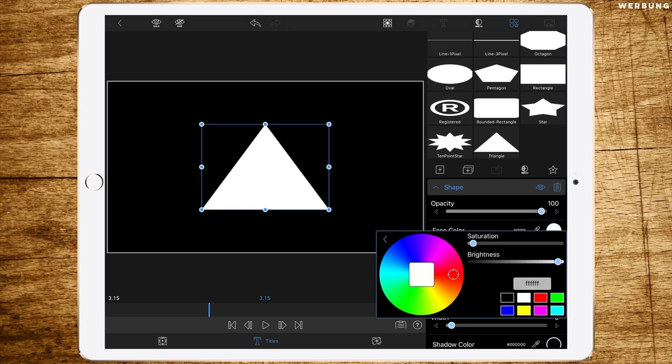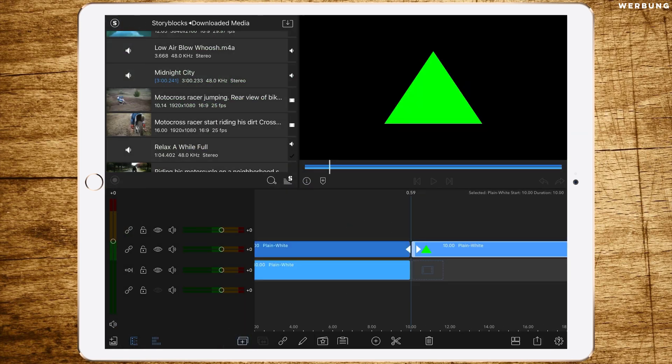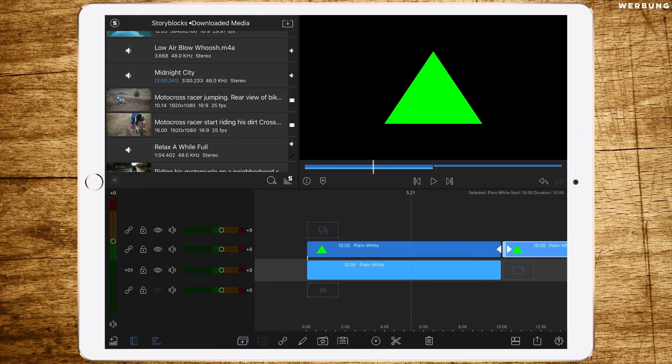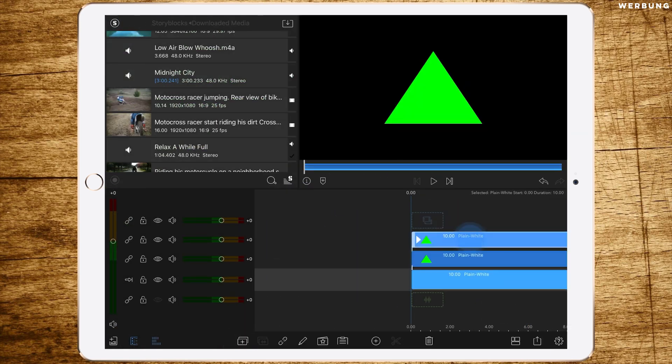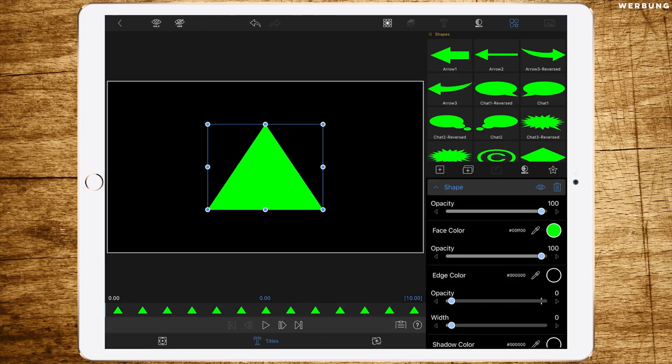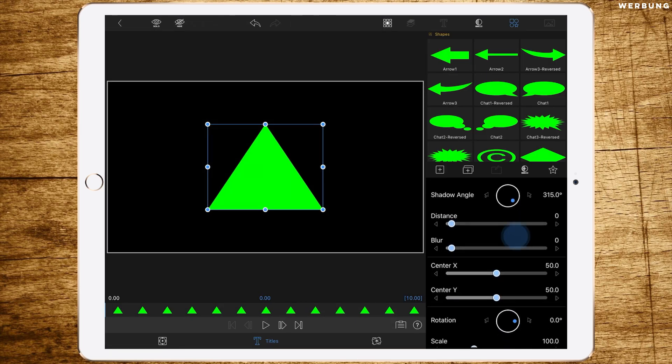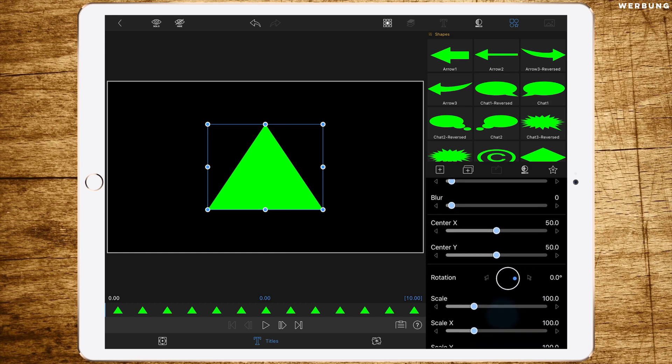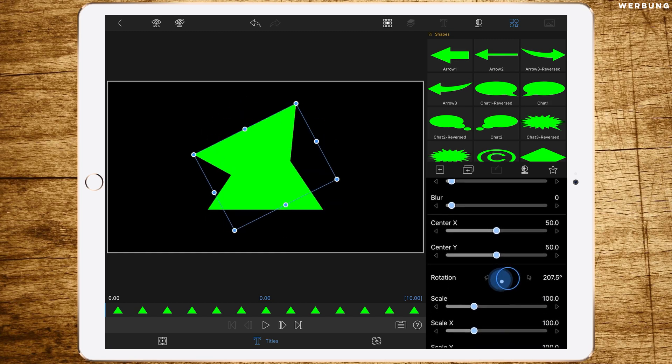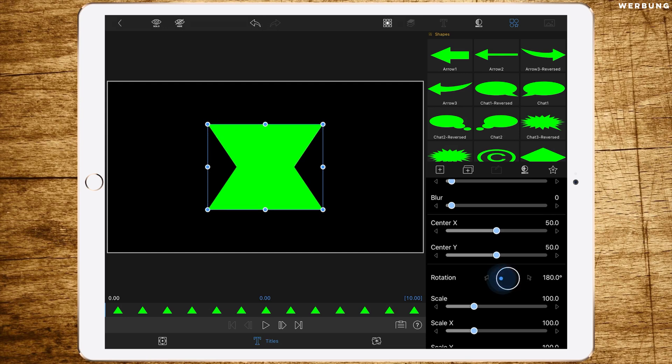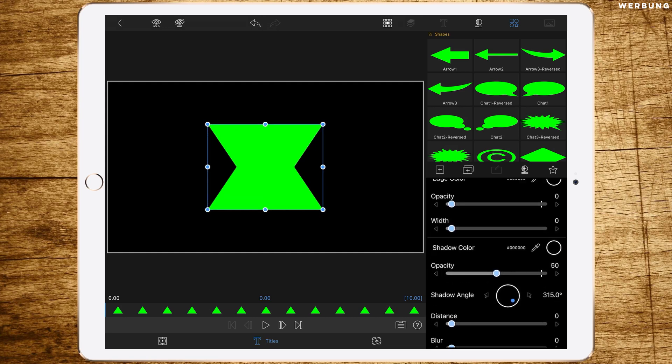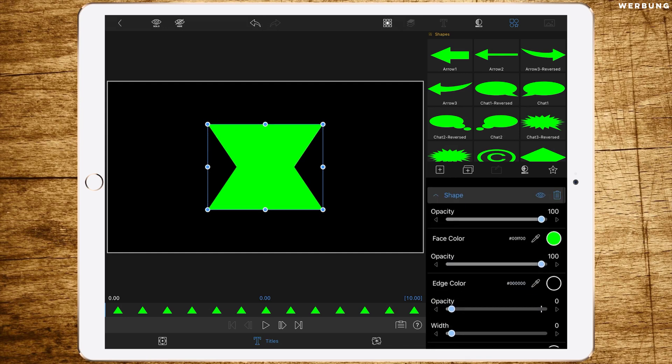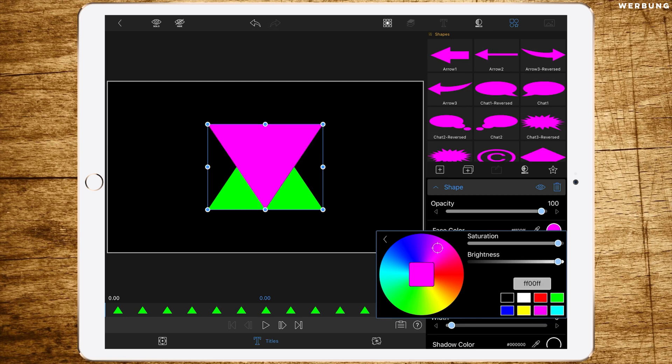Now make sure it's exactly in the middle by changing center X and center Y to 50, and finally change the color to green. Now duplicate the layer with the green triangle and drag it above the first one. Double tap to edit and change the rotation to 180 degrees.